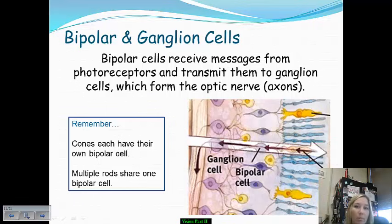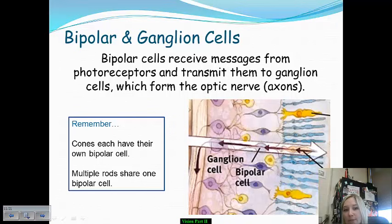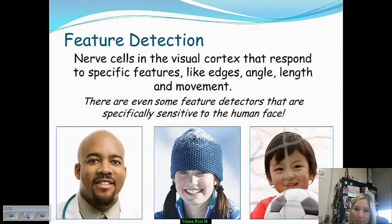Just remember: cones have their own bipolar cell, and rods have to share them with each other.